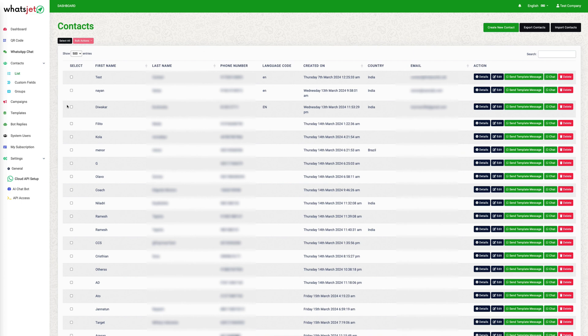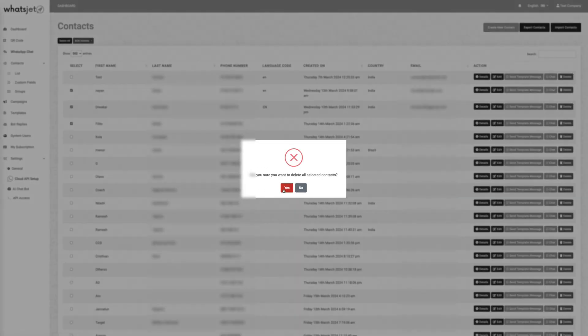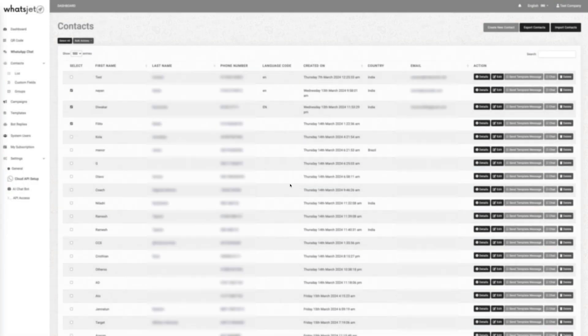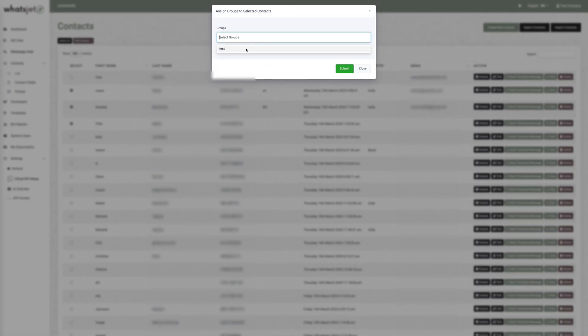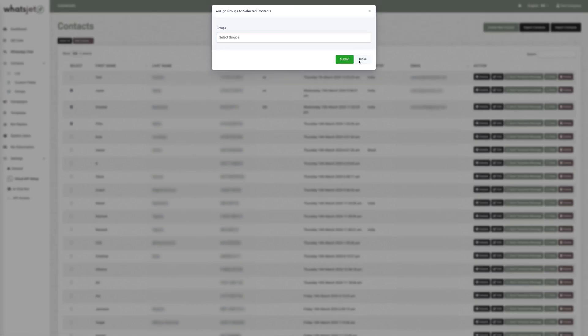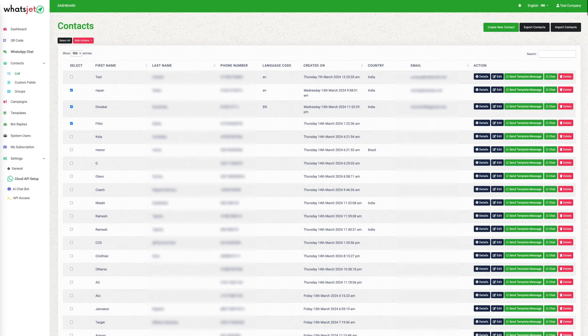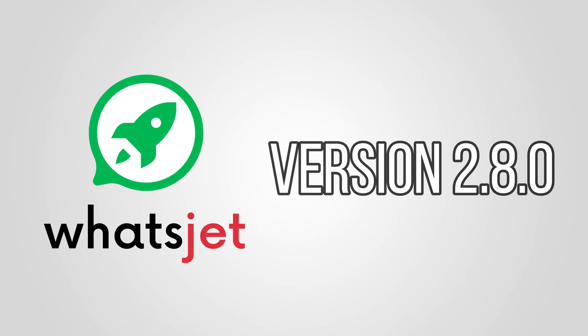Now we will see how to use bulk actions on contacts. Using bulk actions, you can delete a large number of contacts or assign groups to a large number of contacts in one go. By using the checkboxes you can select the contacts, which will enable the bulk action button. Clicking on it will open a dropdown menu with two options: to delete the selected contacts and to assign a group. Thanks for watching — don't forget to like this video and subscribe to the channel.